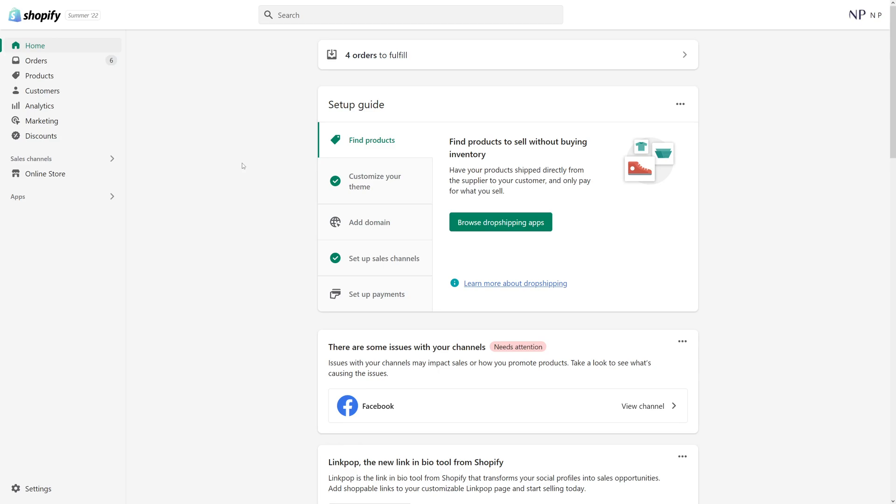In this video I'm going to show you how to delete a Shopify theme from your Shopify store. First of all, you have to be logged into your admin panel, then click on online store.